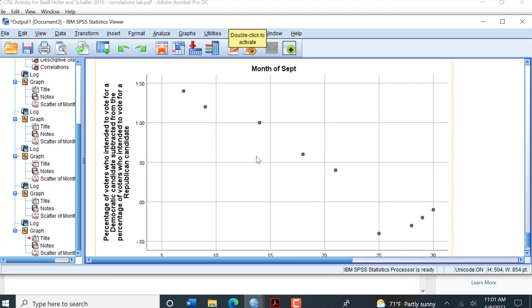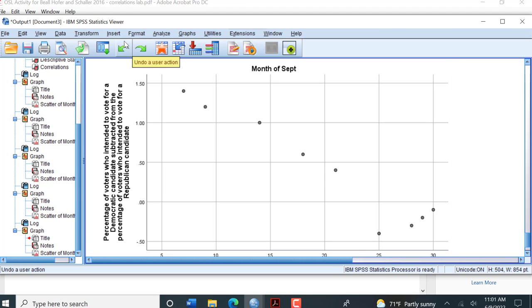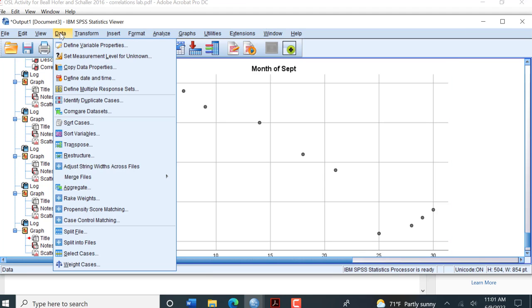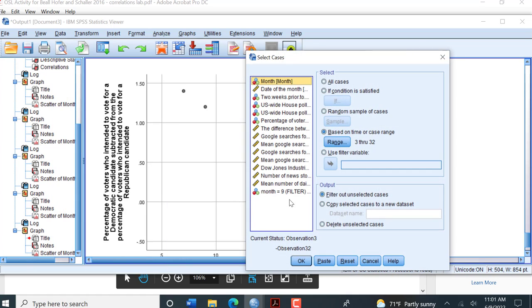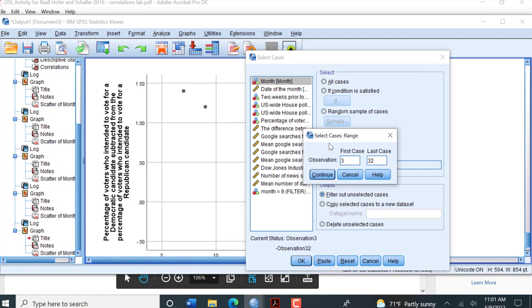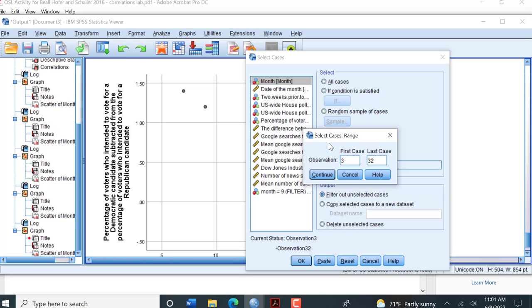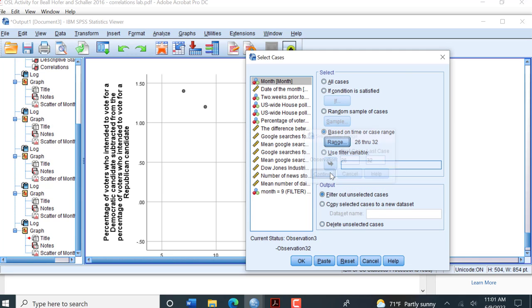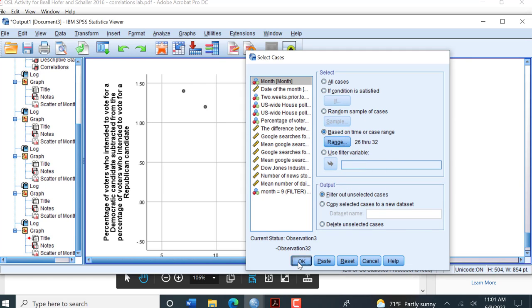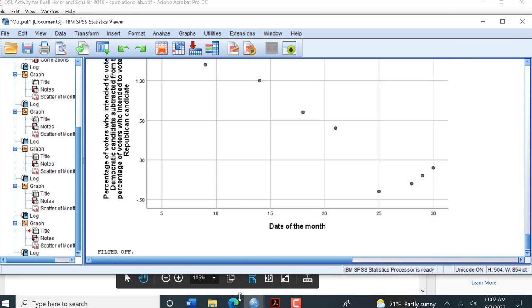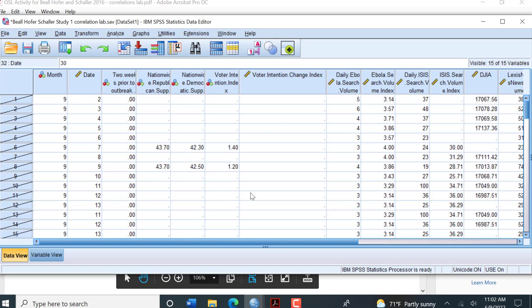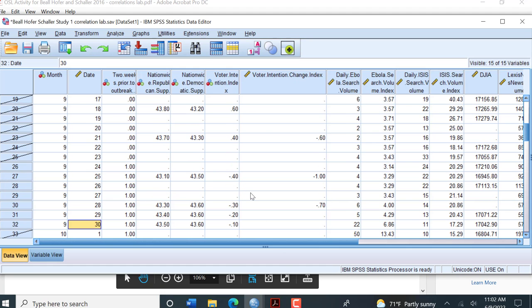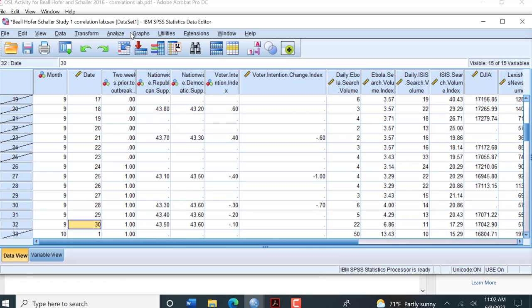Now we need to do our next graph. We need to transform our data again or select our cases. This time we want to do the last week of September. The last week of September will start in row 26 and go through row 32. I'm going to click OK. Let's look at our data. Now we have everything x'd out except for that last week of September.